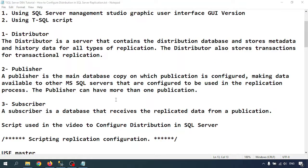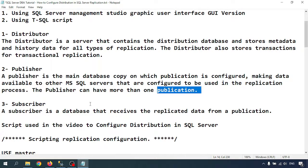The second is the publisher. A publisher is the main database copy on which a publication is configured, making data available to other SQL Server instances that are configured to be used in the replication process. The publisher can have more than one publication. Third is the subscriber — a subscriber is the database that receives the replicated data from a publication.